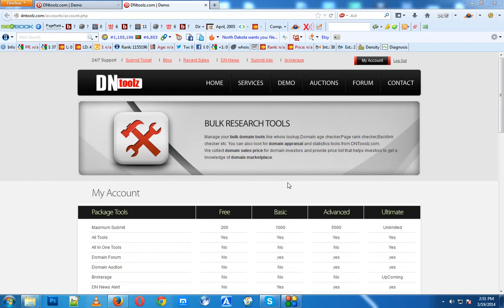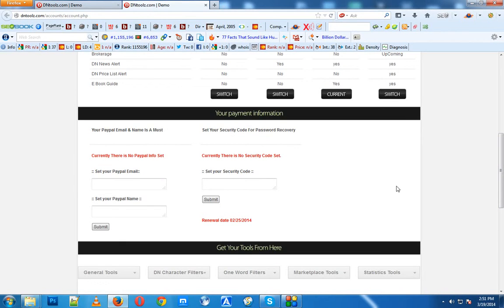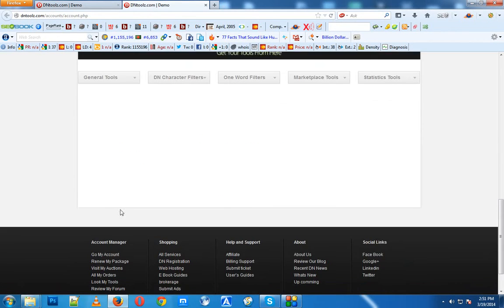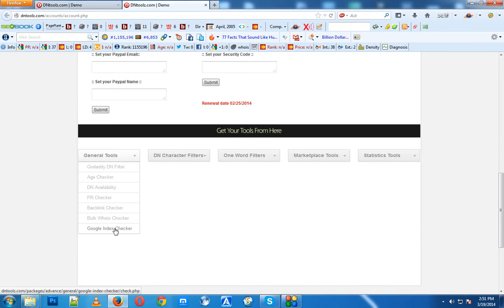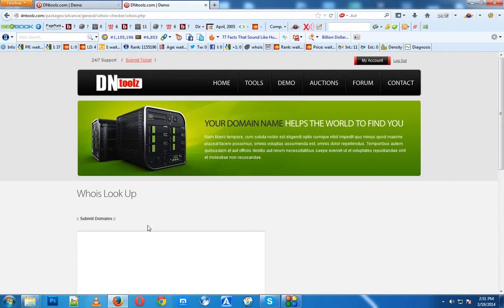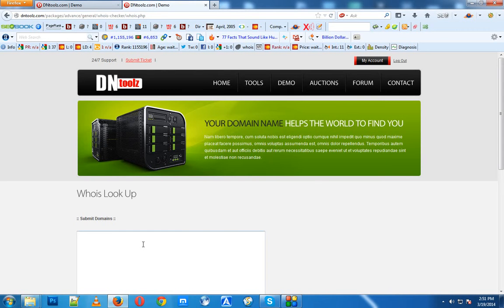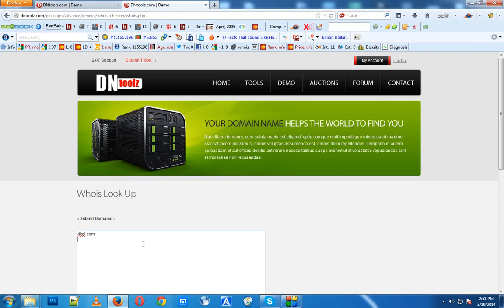Now here's how the bulk function works. Let's first go to our function via DNTools.com and submit some domains.